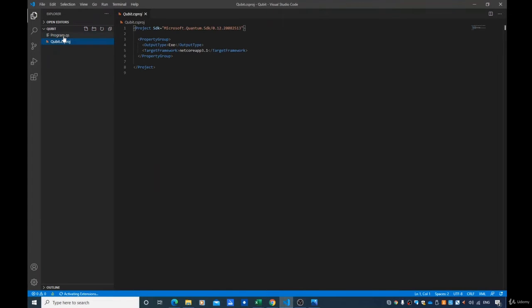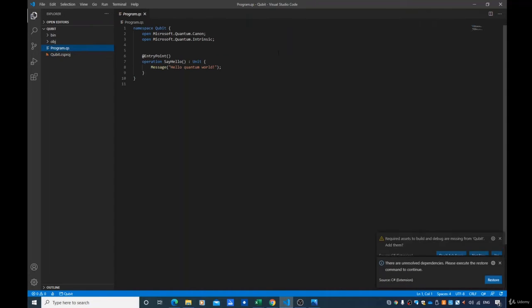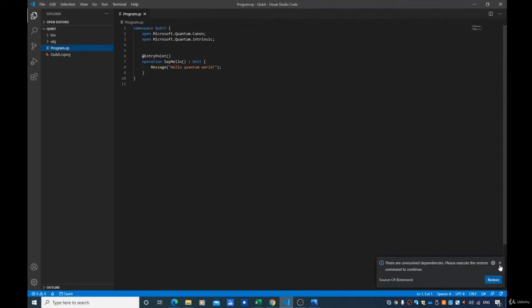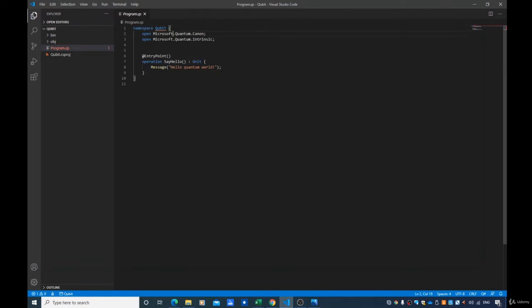As always, you should have your Q# code right here and the other code right there. This is the code that we are going to work with. Basically this is the past code, and if you run it you will have 'Hello Quantum World' as an output. What we want to do right now is recreate this code from the beginning. We have our namespace right here, which is 'qubit', so we are not going to touch it.